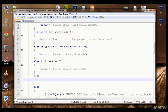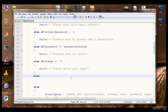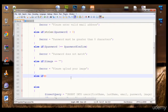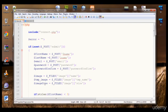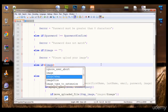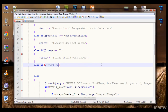Type else-if with the image size variable that we created here. The size attribute returns the size of the image. Type image size — the name of our variable — is greater than. Then here we need to provide the size in bytes.